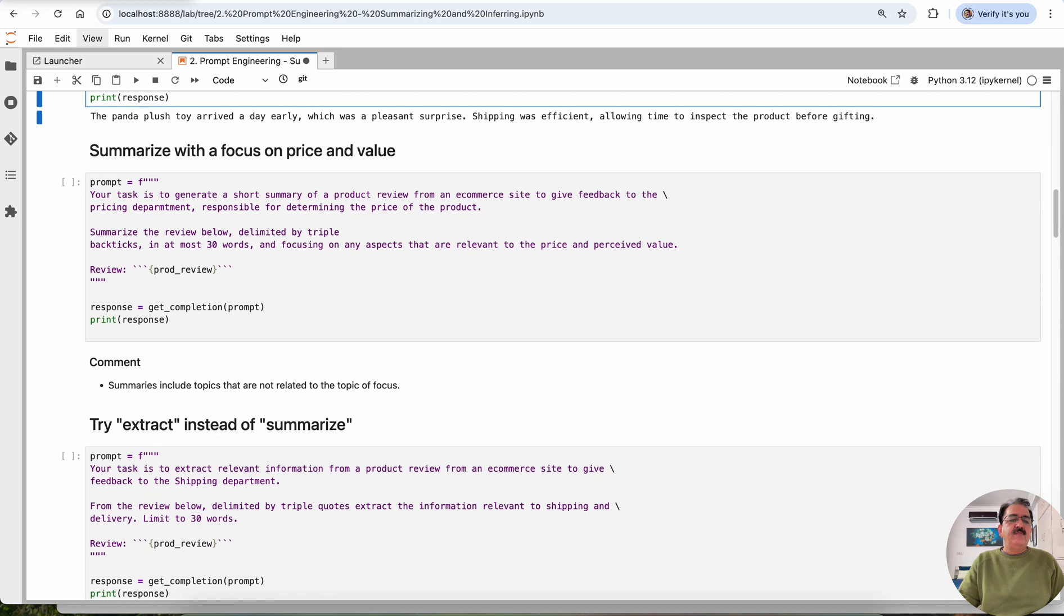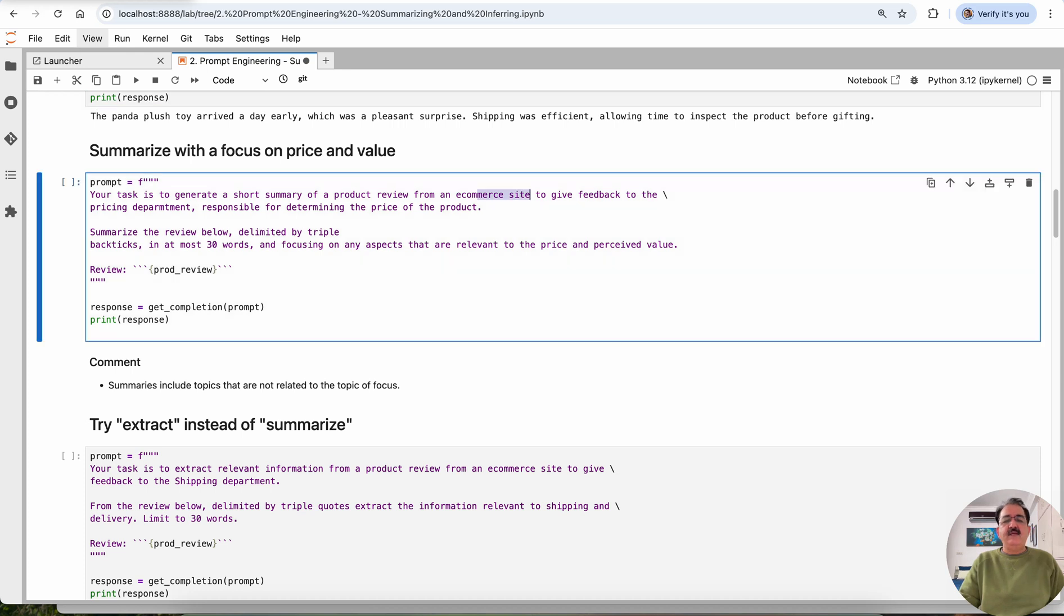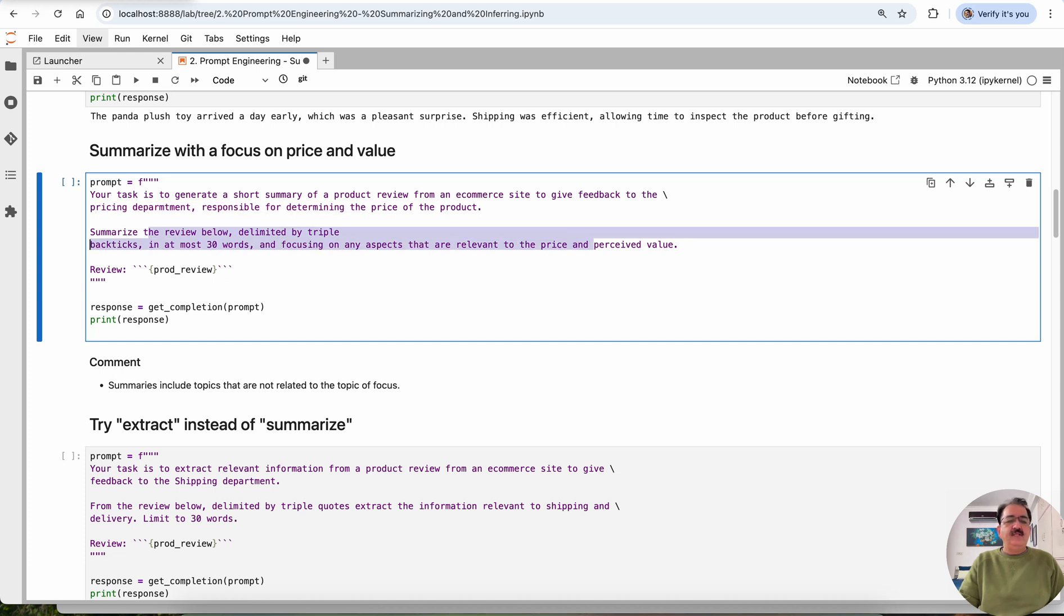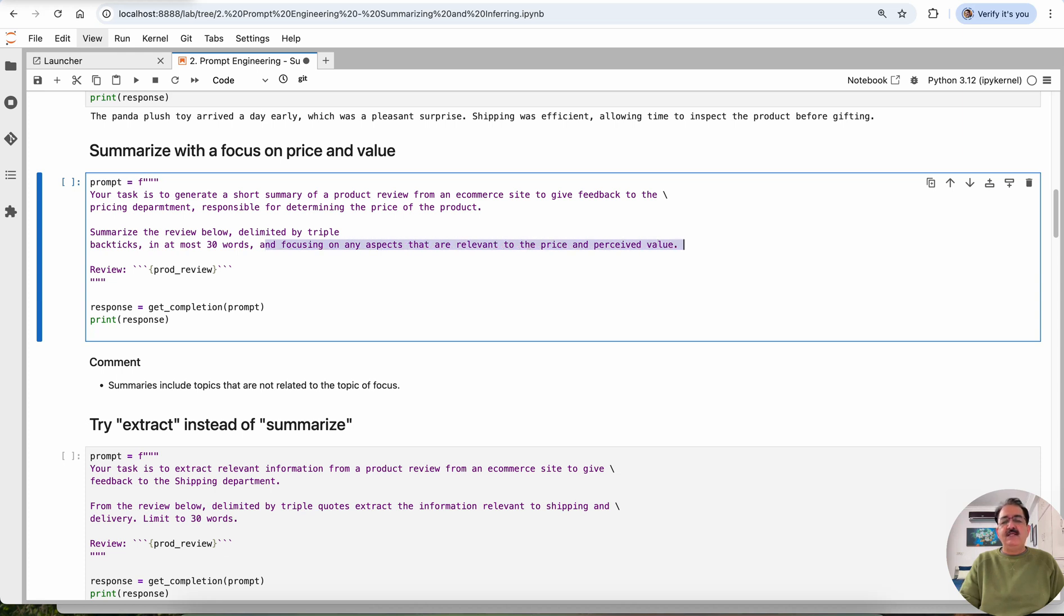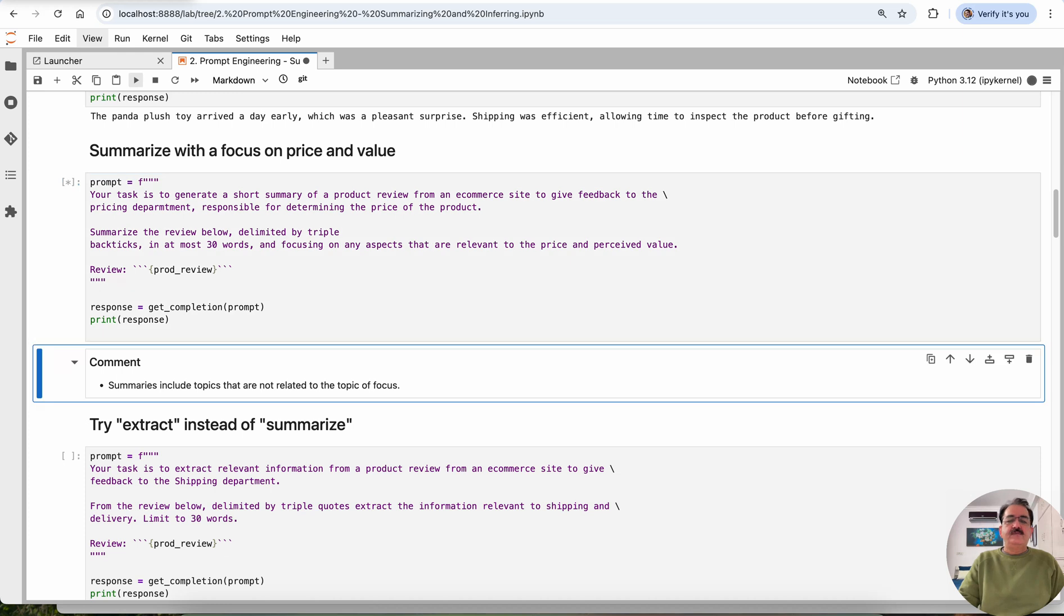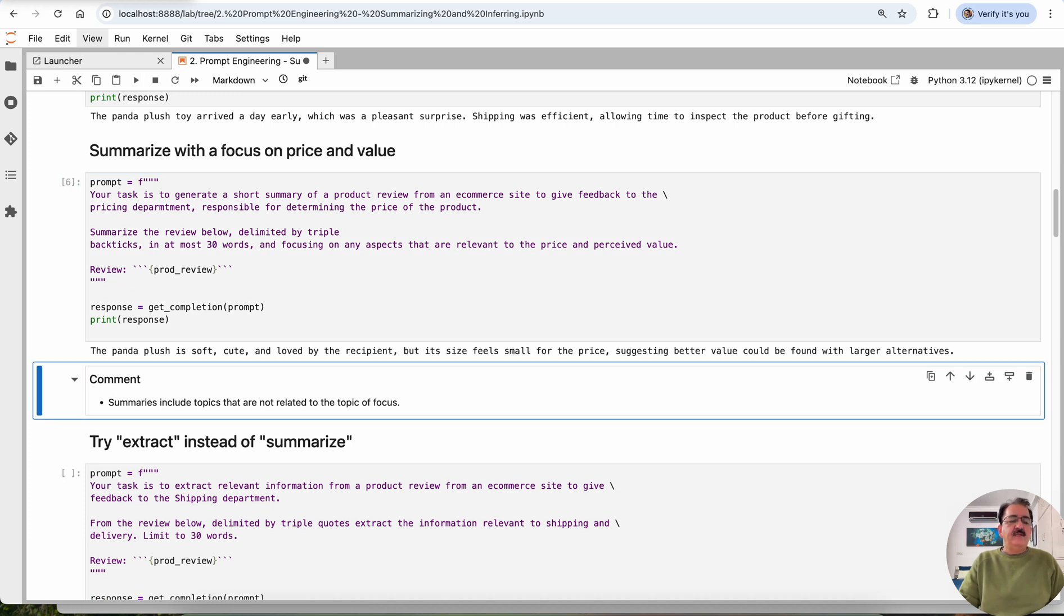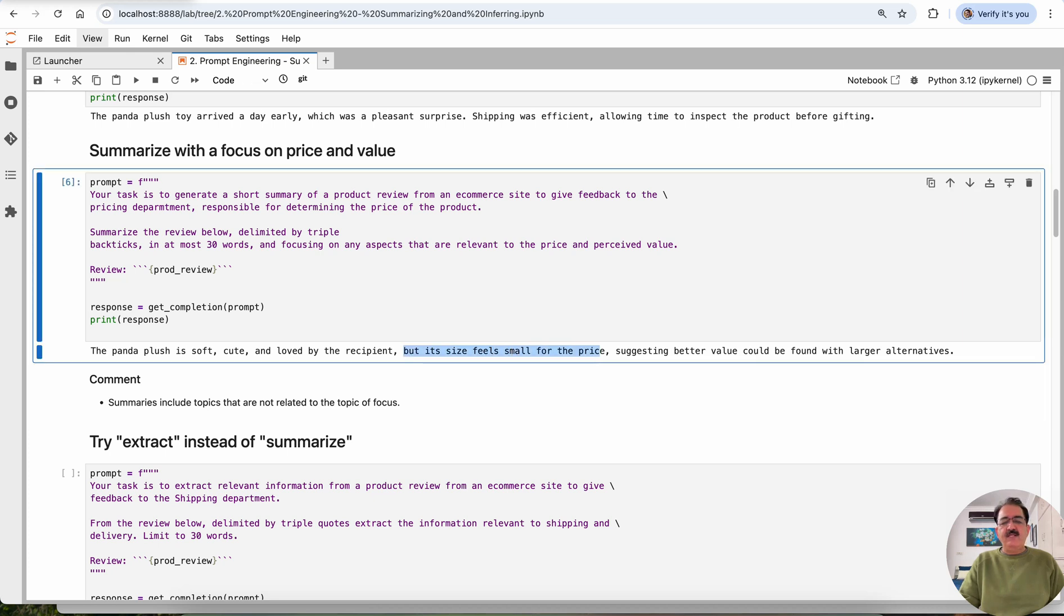Then summarize with focus on price and value. Same way, give feedback to the pricing department responsible for determining the price of the product. Same product, everything is the same. Here we are focusing on any aspects that are relevant to the price and perceived value. So this is a review based on the price. It's cute, loved by the recipient, but its size feels small for the price, suggesting that better value could have been found with larger alternatives.